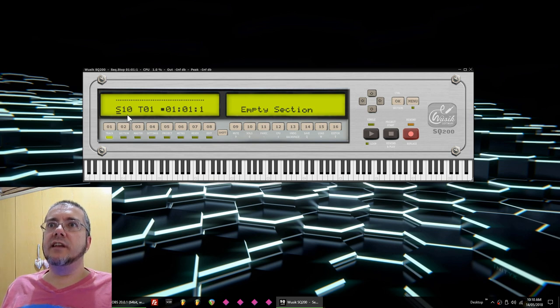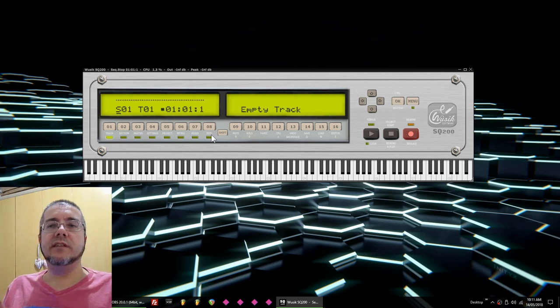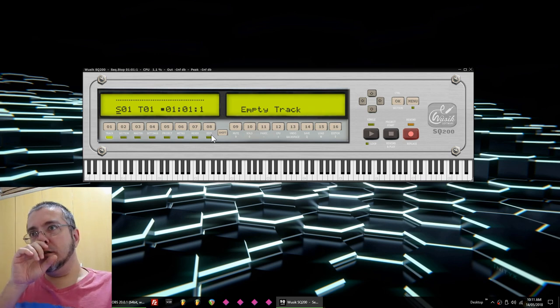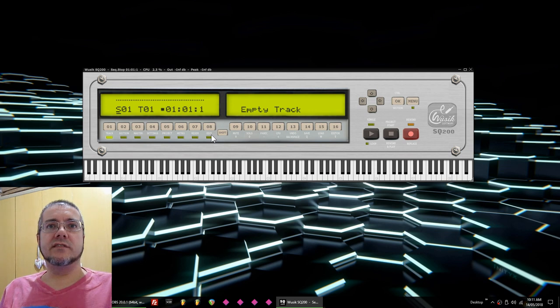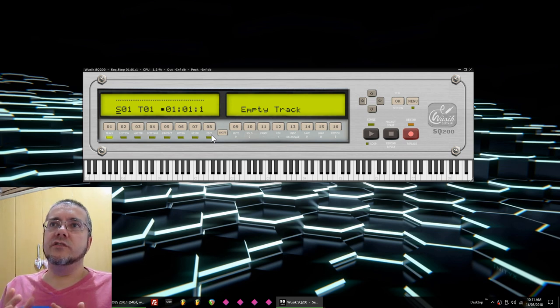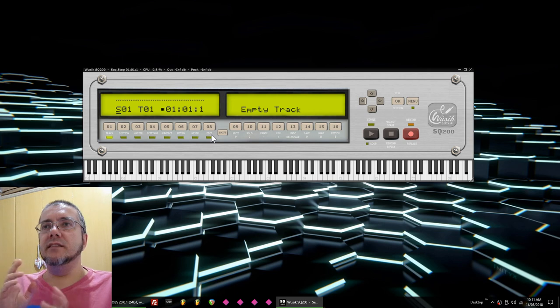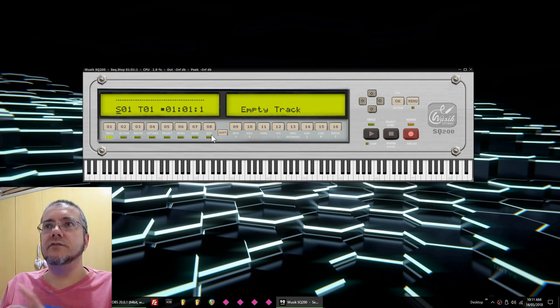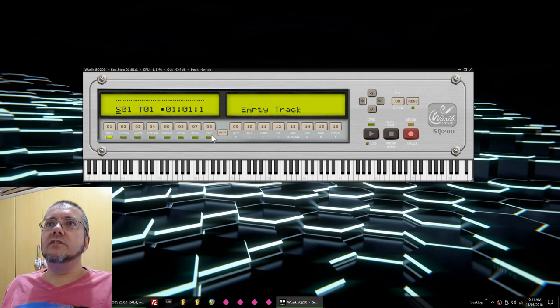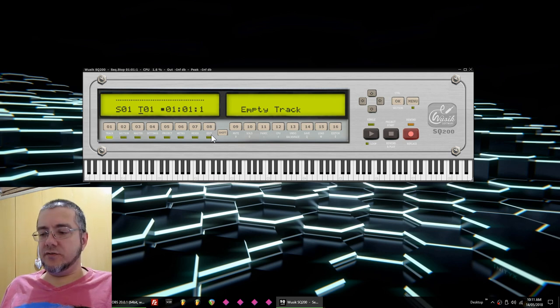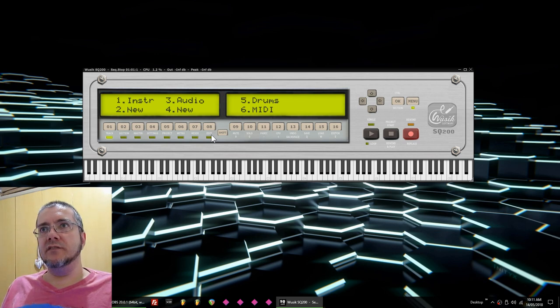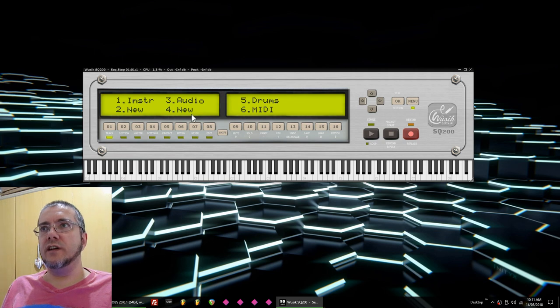Each section can have different tracks, and each track can have a different instrument or a MIDI track. So sections is a better way to organize the song, like introduction, bass and drums introduction, riff one, riff two, drop, and stuff like that. Each section can have 99 tracks, and each track on this current beta stage can be an instrument or a MIDI track. Soon you're going to have the option of audio track and drums track.